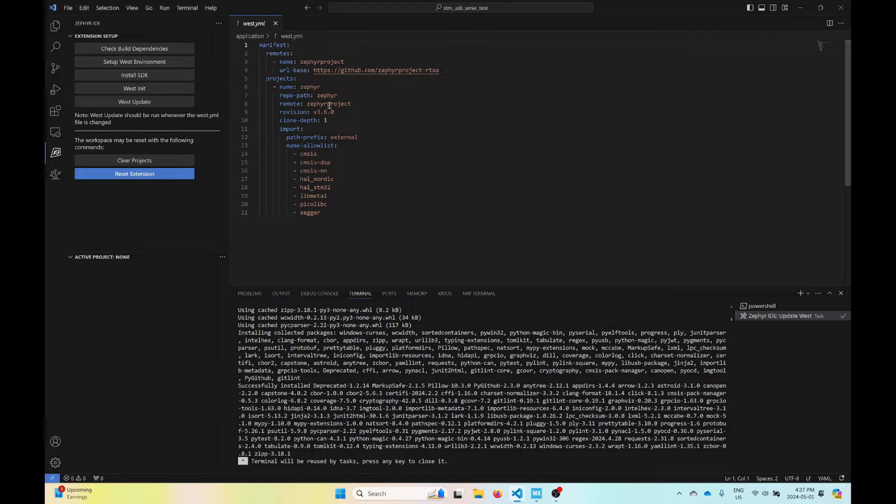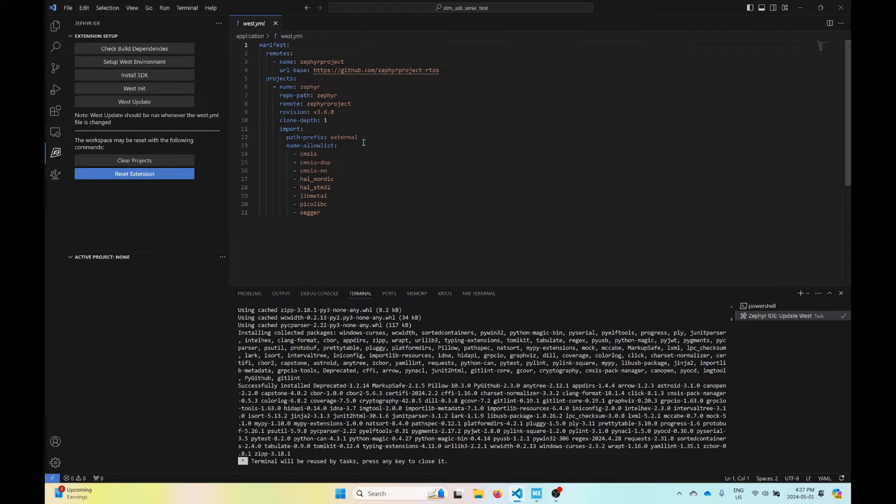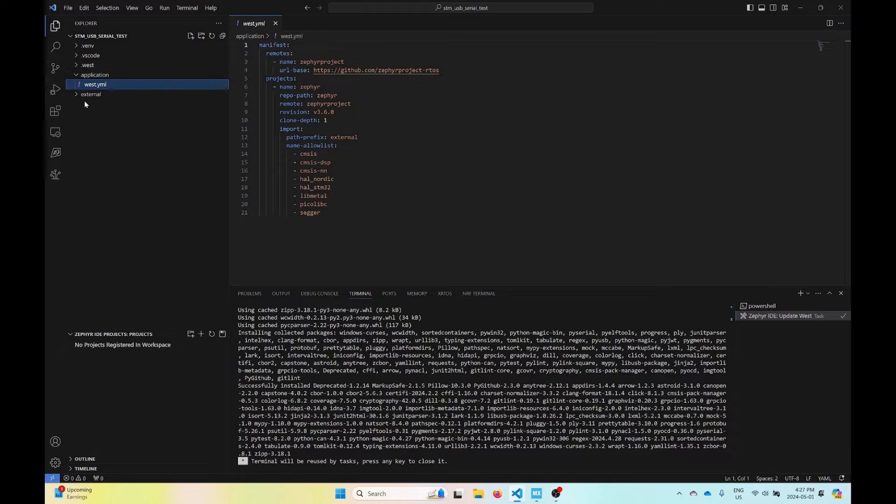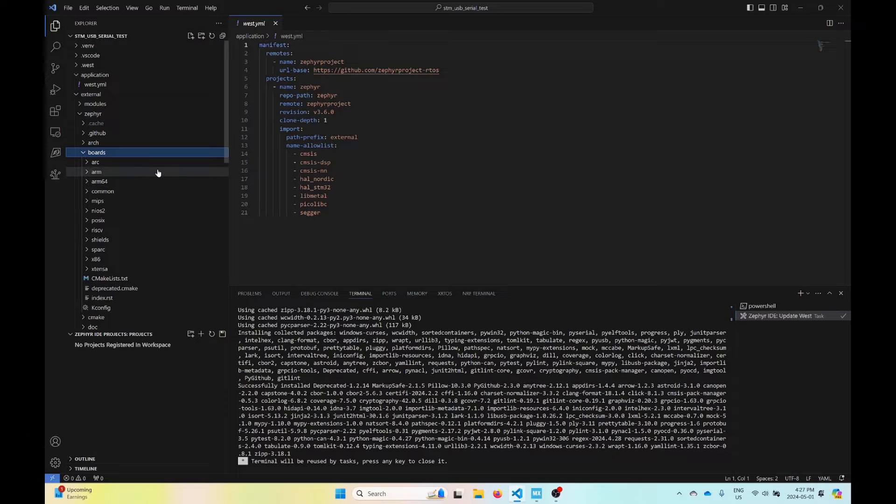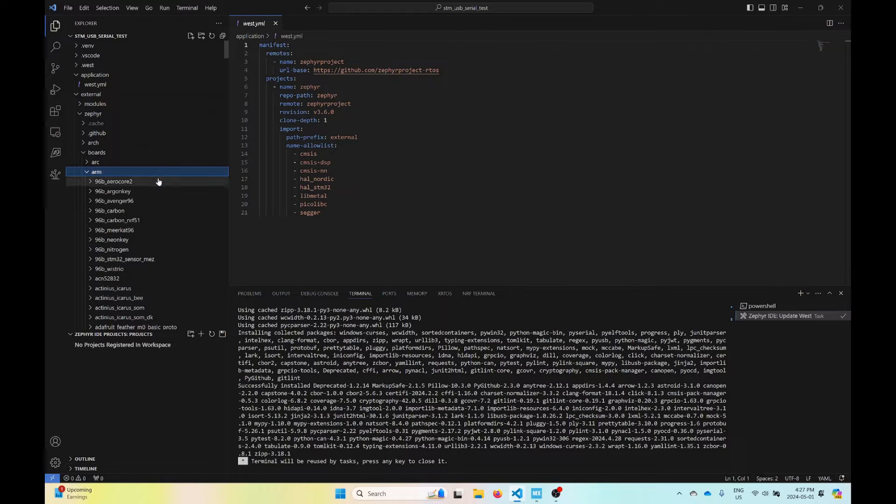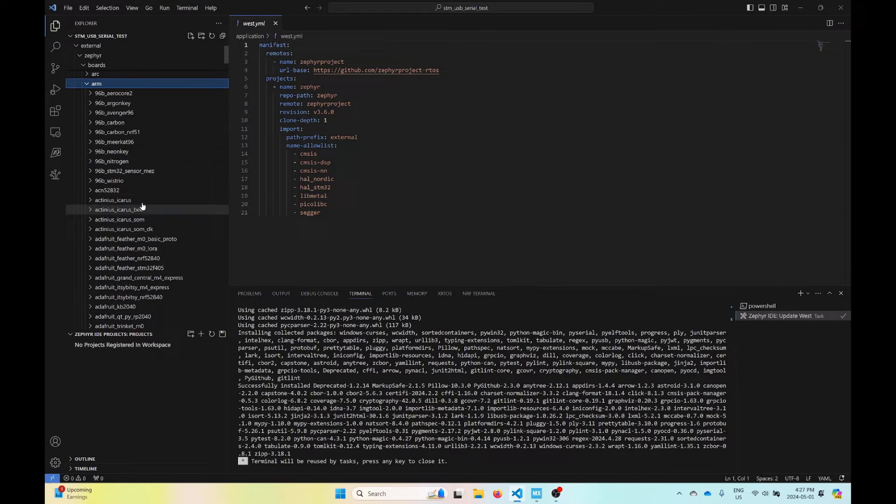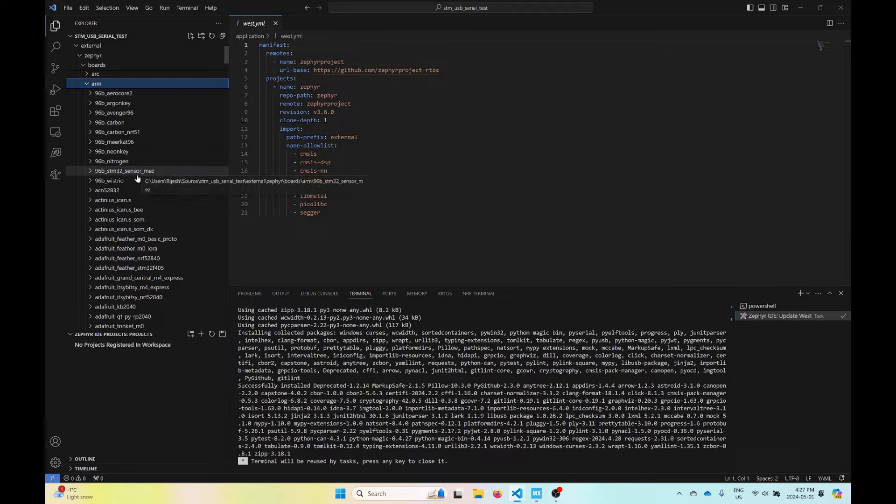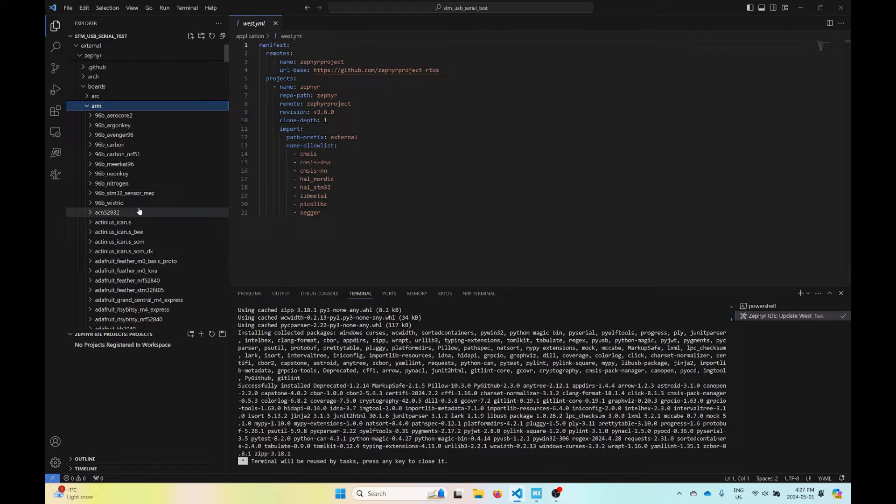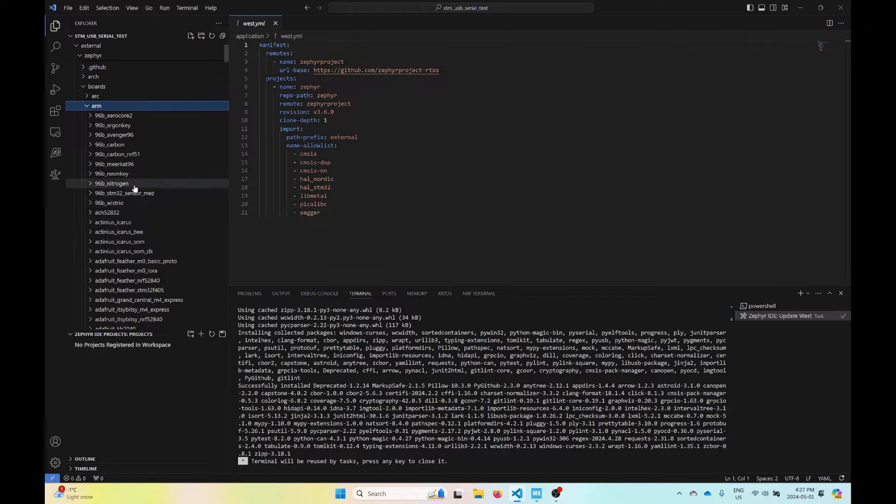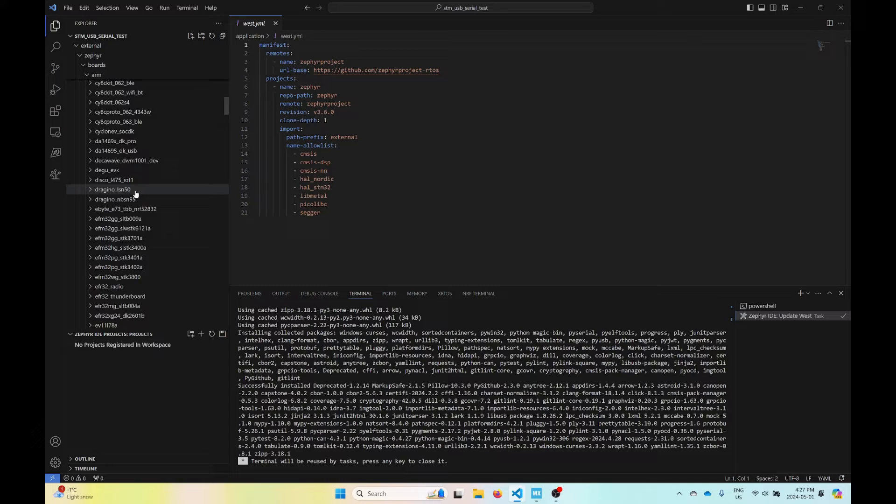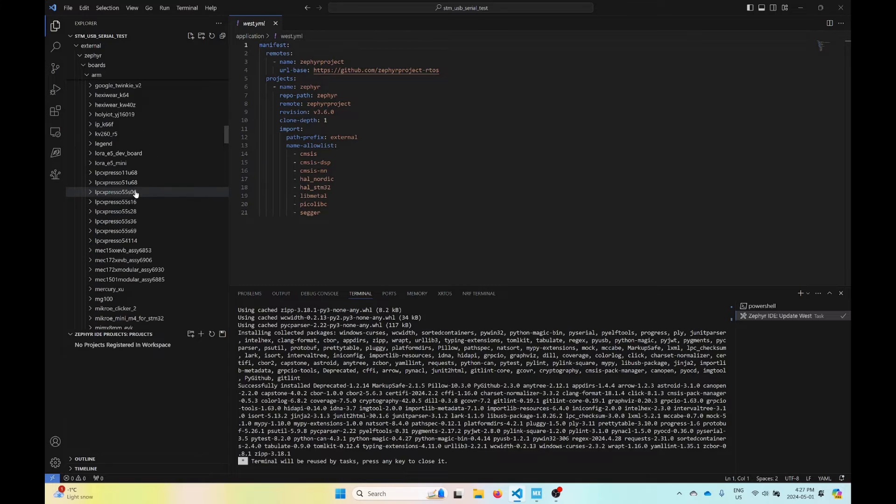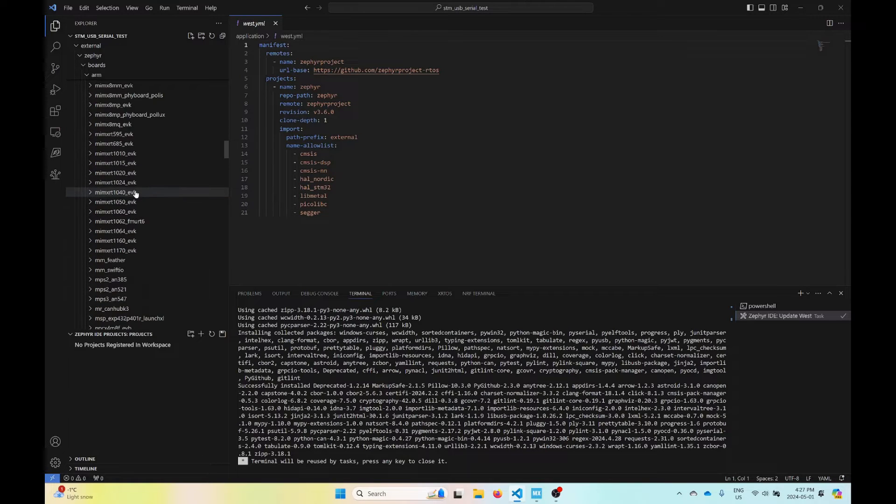To start off, it's an STM32F405. I have a workspace set up with Zephyr installed. If I just go to external, Zephyr boards, and ARM, here's a list of some boards that already exist. I want to start off with the board that is close to the one that I have. I think maybe I'll try a NucleoF401.